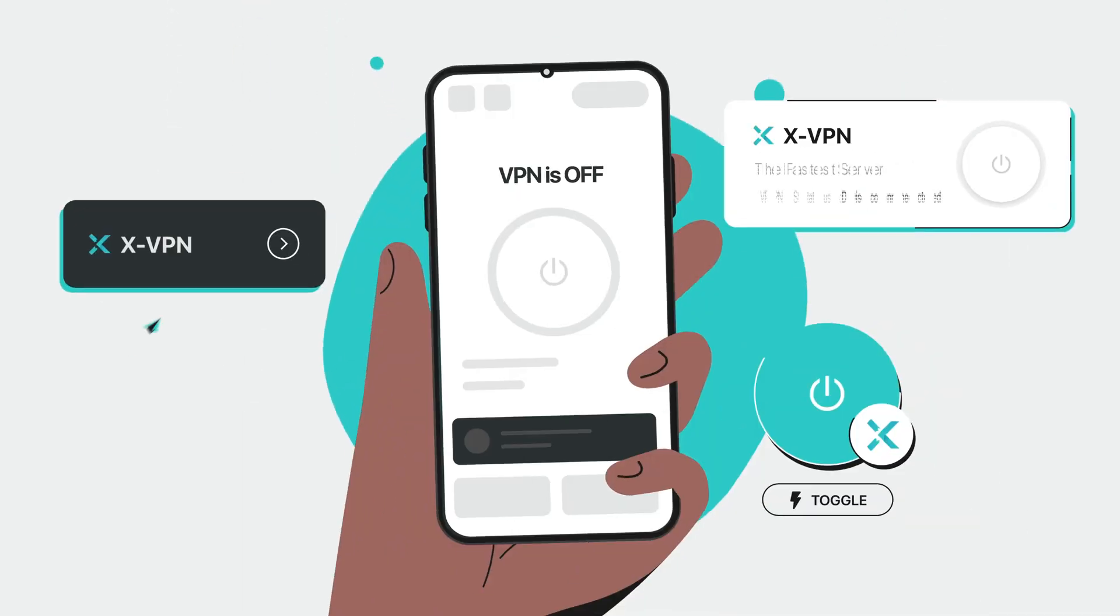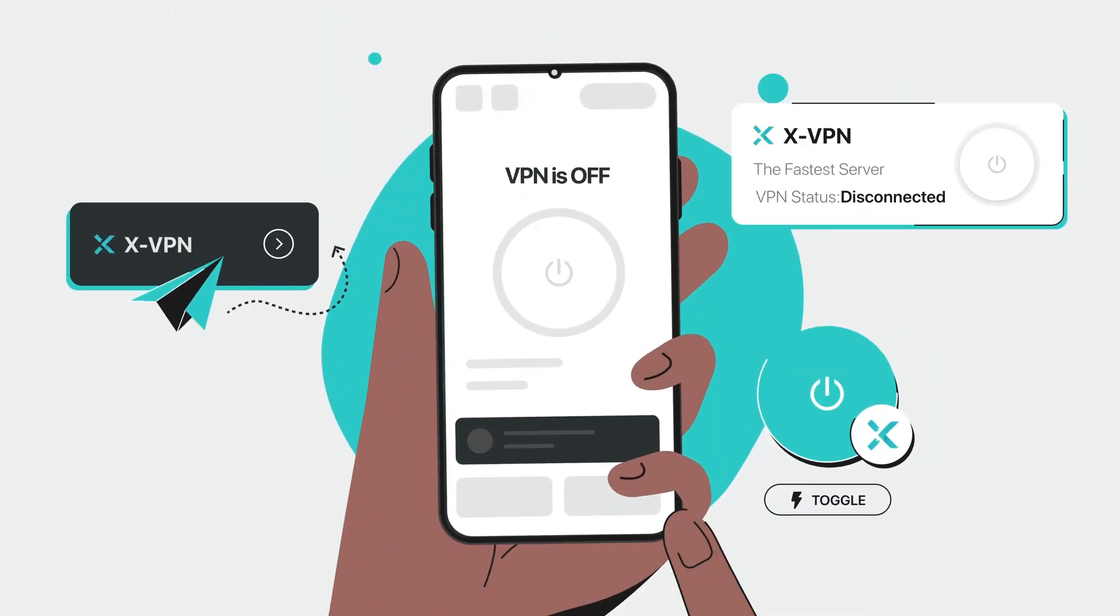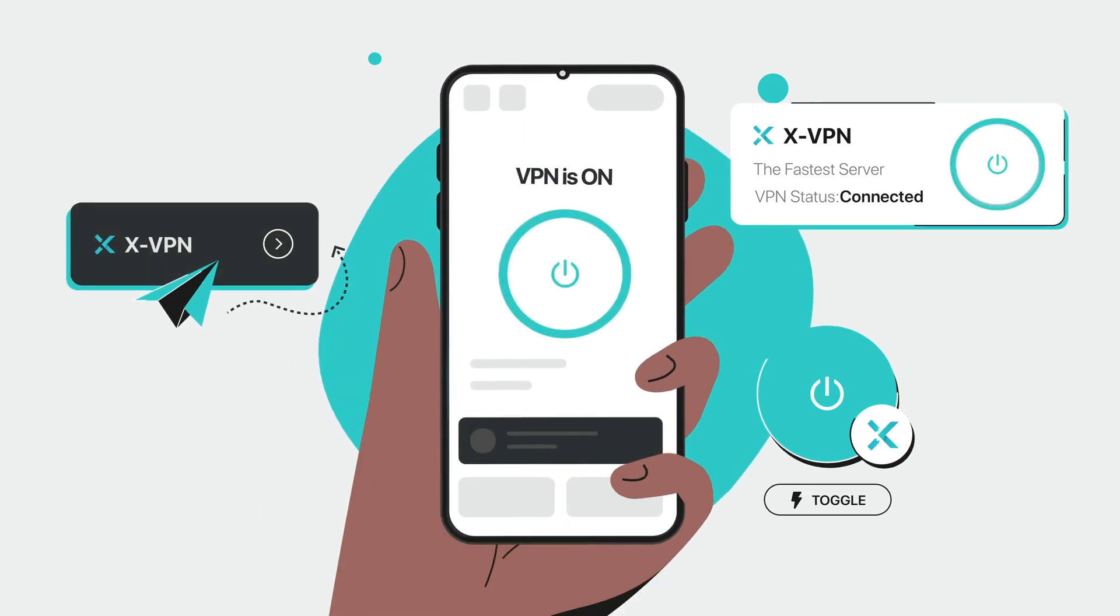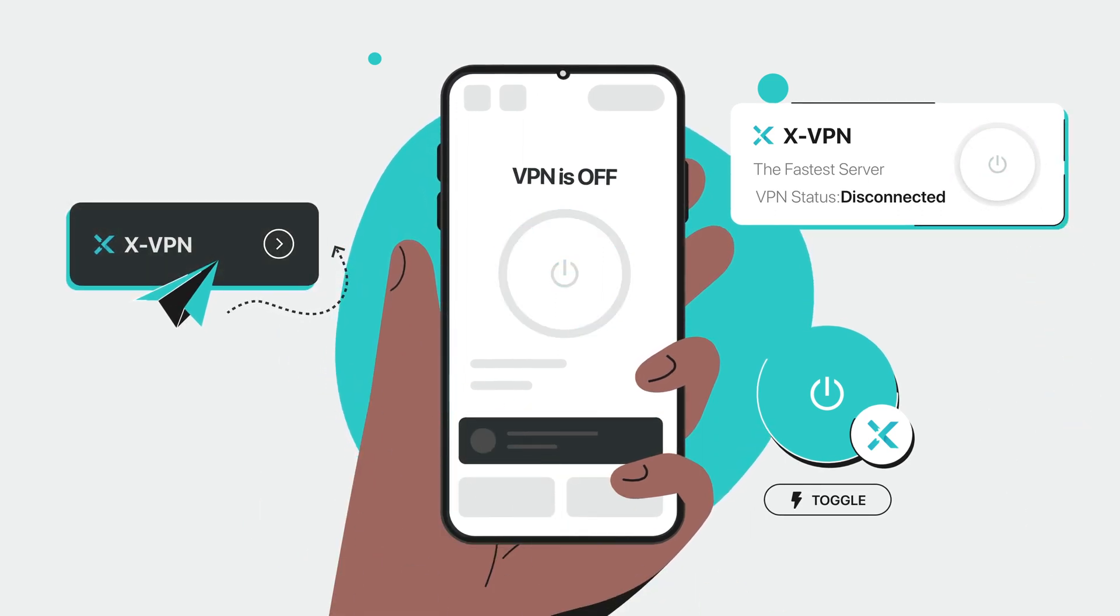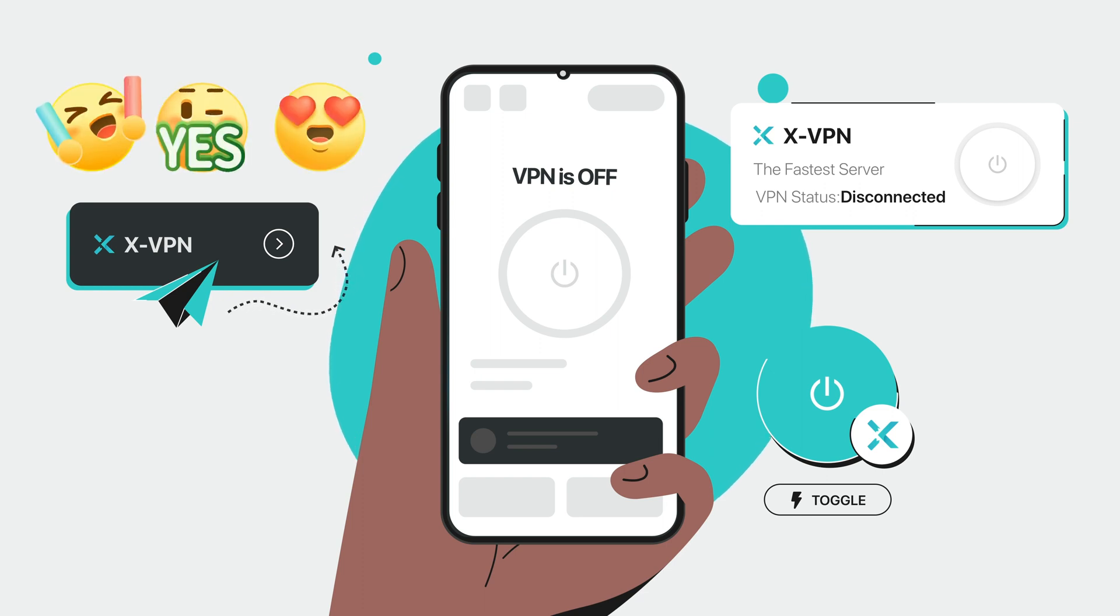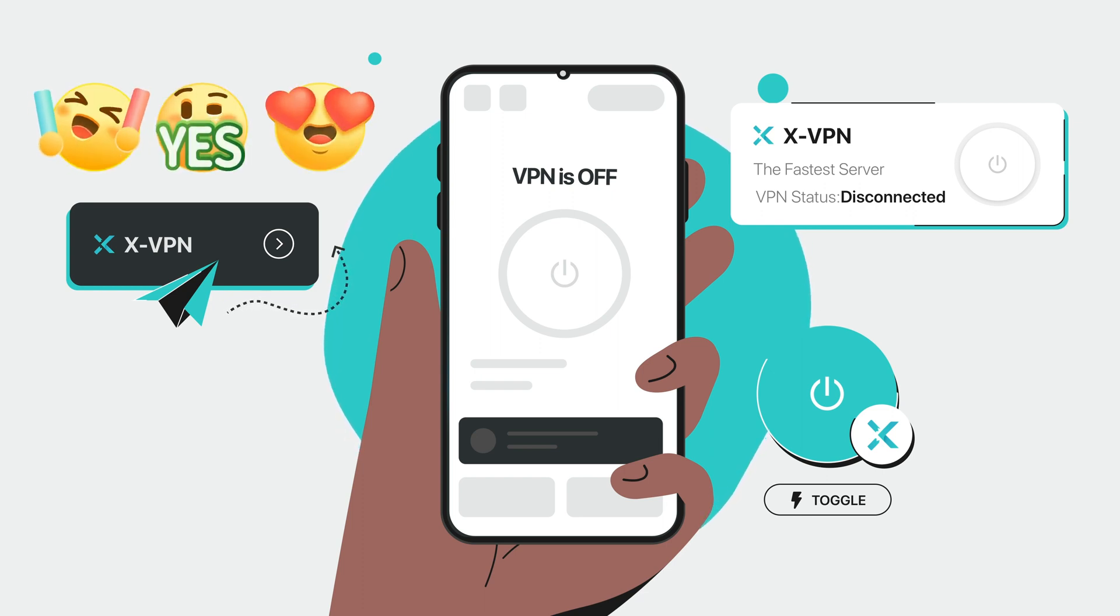With XVPN on your Android device, you can quickly and easily set up shortcuts that will make your VPN connection faster and more convenient than ever before. Let us walk you through it.